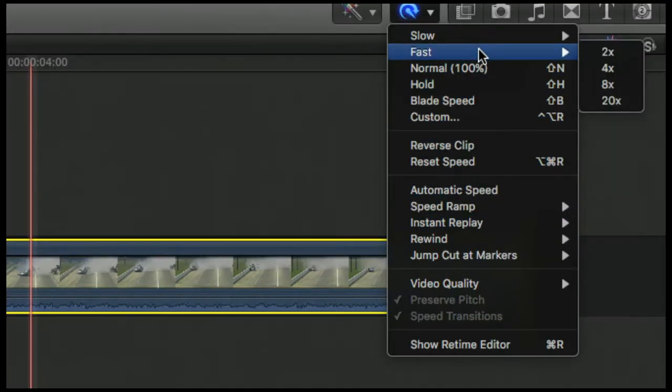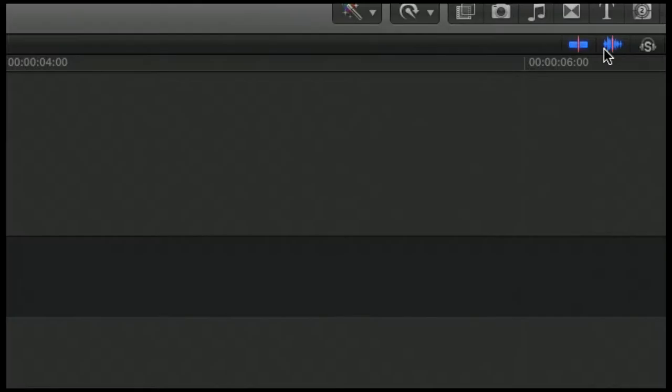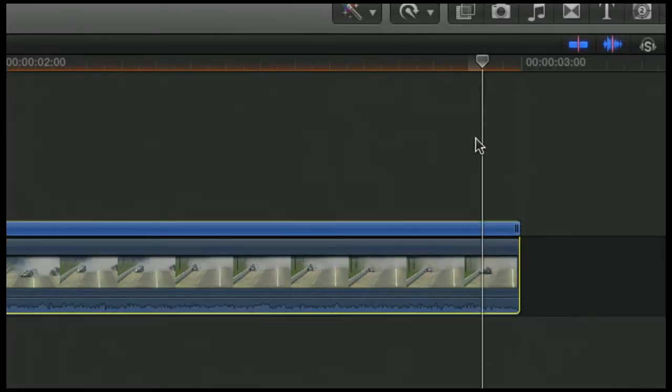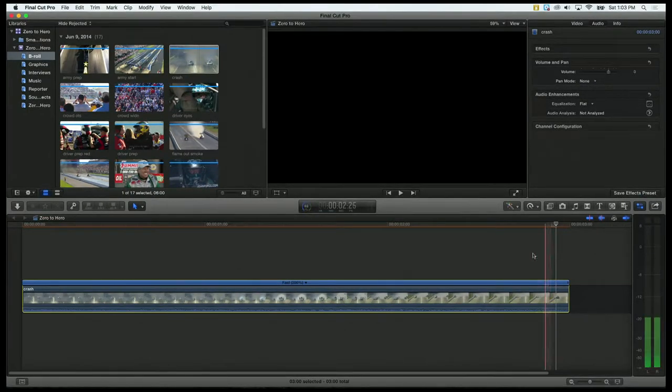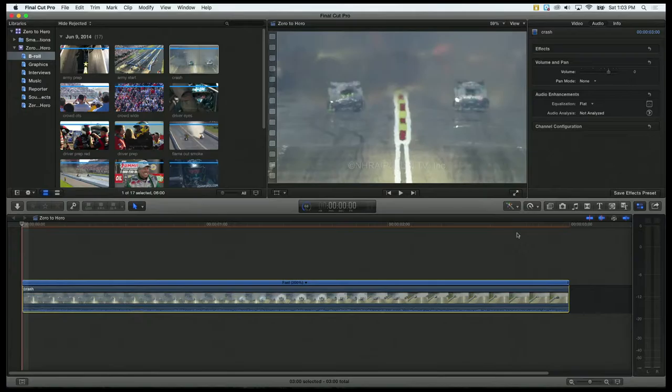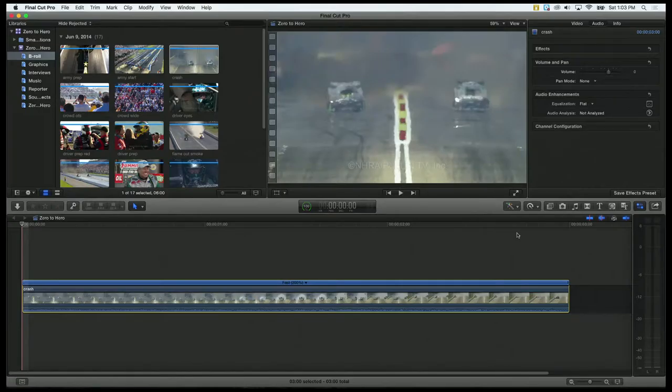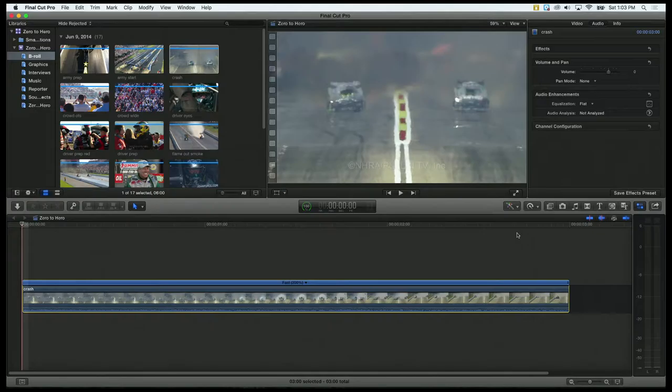All kinds of stuff here, right? The first thing we'll do, just so we can see this work, we'll go to fast, and let's do two times. Why not? Select two. You'll notice the clip got half the size, right? Because it sped the clip up two times. And you'll notice the top of the clip has now this blue bar, that means that this clip has been retimed. And we'll show you a little more about that bar here in a second, but let's just play the clip.